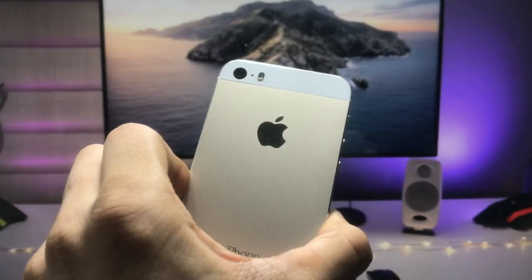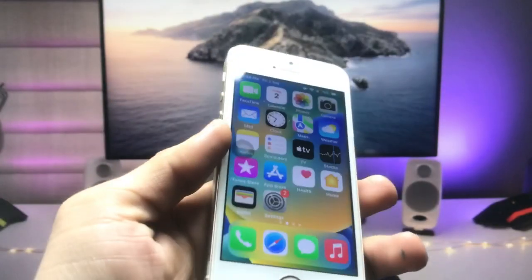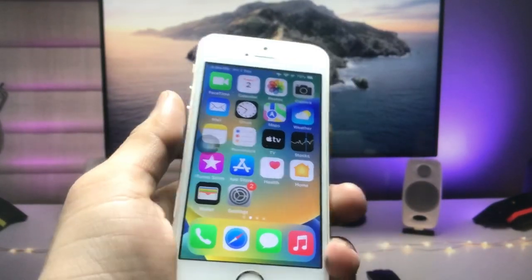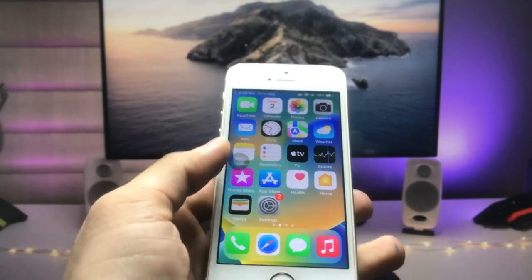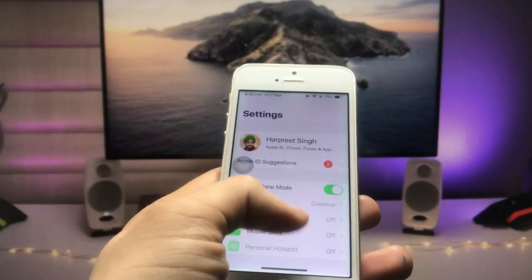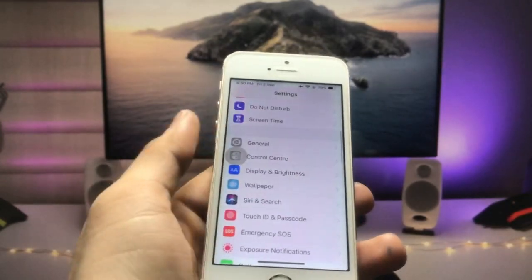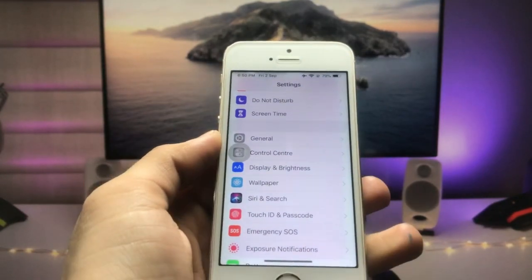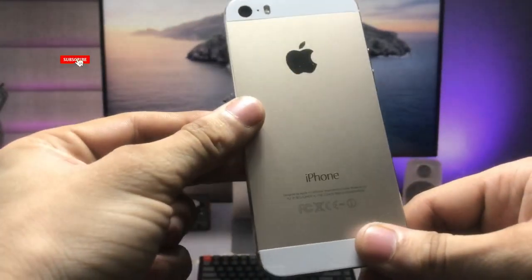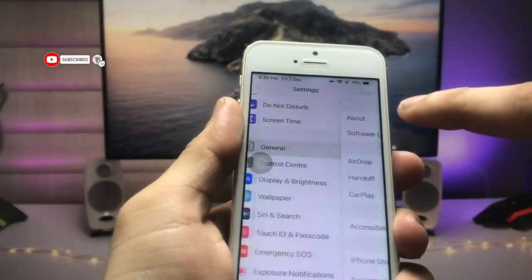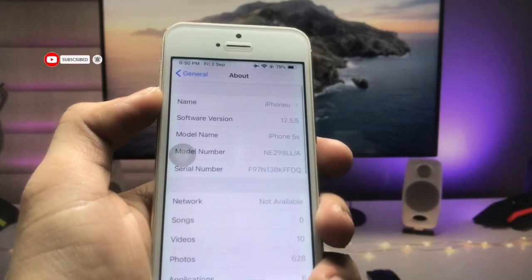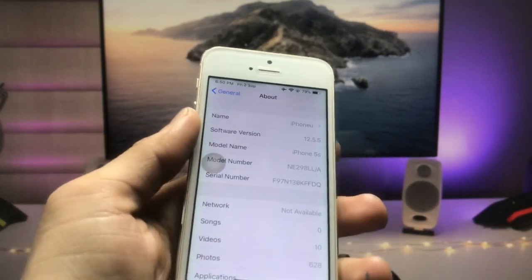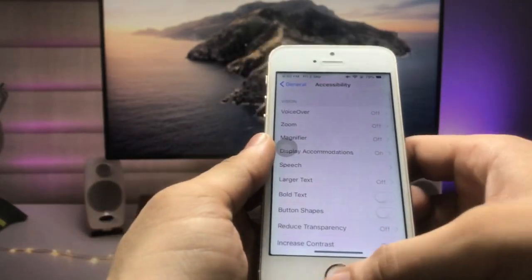As you know, Apple released the iOS 12.5.6 update for these three iPhones. I am still using this iPhone 5s in 2022. You can check out the software version I am using on the iPhone 5s—it's iOS 12.5, and the model name is iPhone 5s.